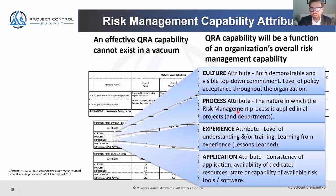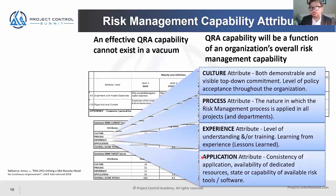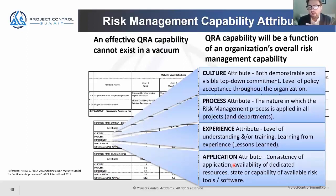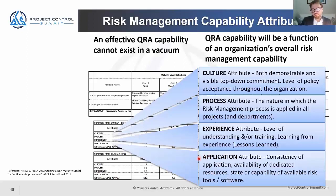When we talk about application — how consistently are teams applying these processes, how well defined and appropriate are they, and how well trained are people? Have they gone through a project controls academy course? Do they hold an AAC, an RICS, or a PMI qualification? There are many professional organizations which credential risk professionals. Having a properly certified or trained team will ensure your risk management program is being applied in an effective way.